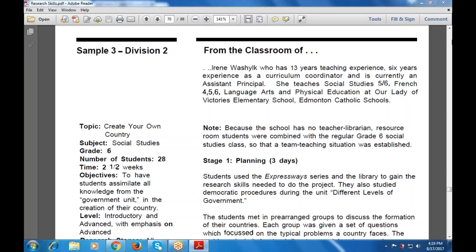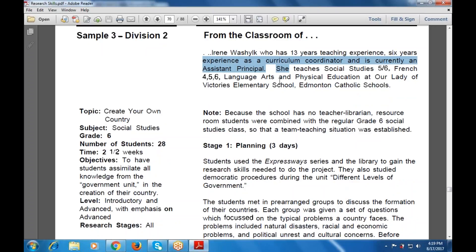This is another case study. The name is Irene Voshek, who has 13 years of teaching experience, 6 years experience as a curriculum coordinator, and is currently working as assistant principal. She teaches social science for grade 5 or 6, French, language arts, and physical education at a Catholic school. The topic is 'Create Your Own Country.'